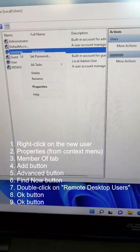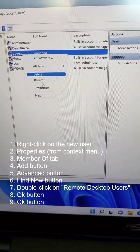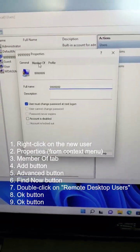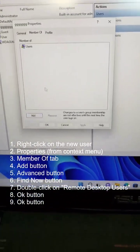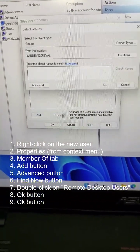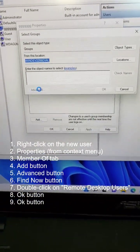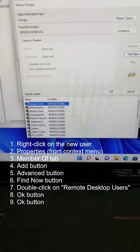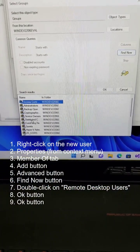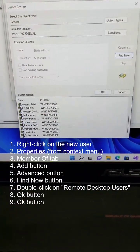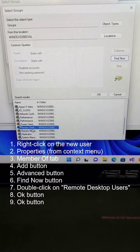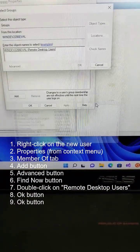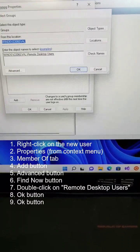Right click on your brand new user, go to Properties, and then click on Member Of, Add, Advanced, Find, and then look for Remote Desktop Users. Click OK.